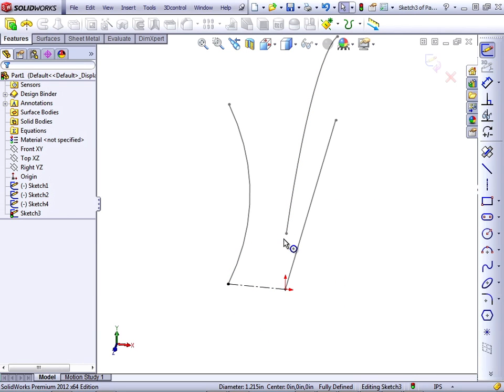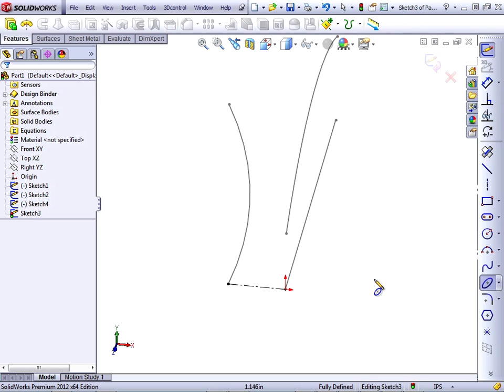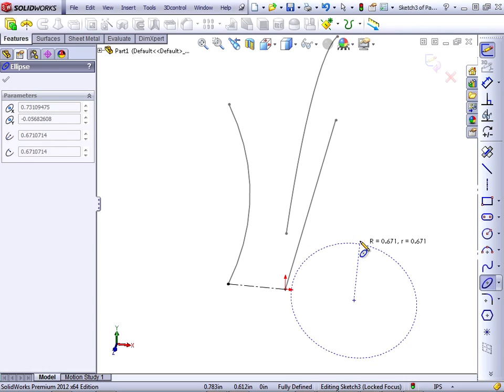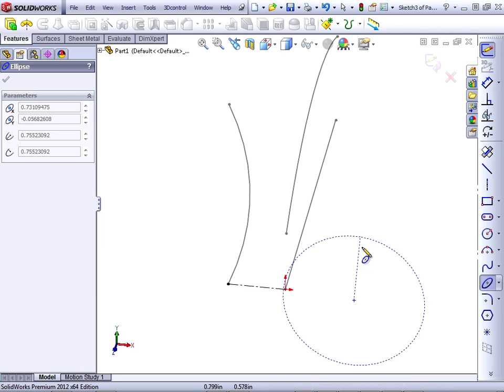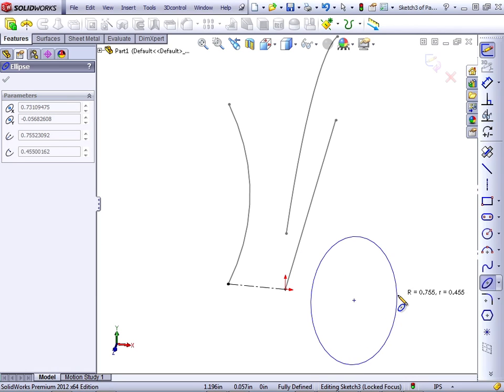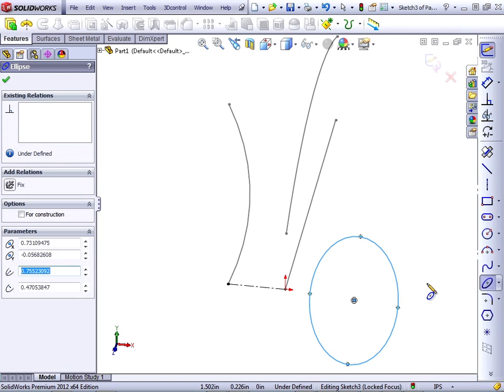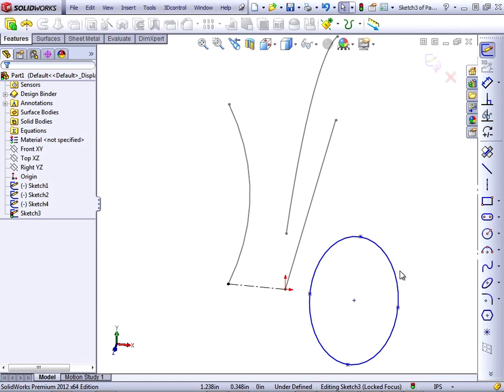I'm going to delete the circle and create, instead, an ellipse. With an ellipse, you click the center, drag one axis, and then click and drag the other axis.